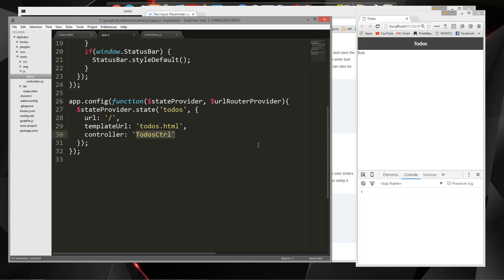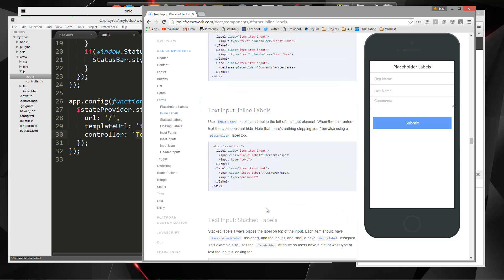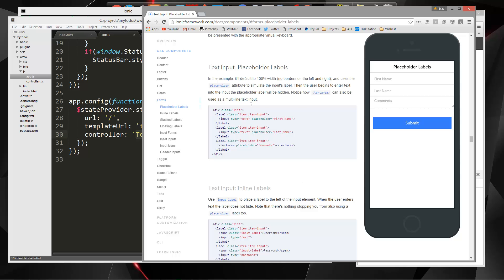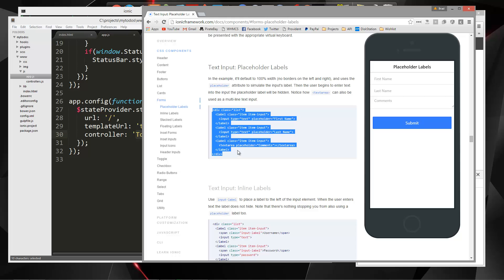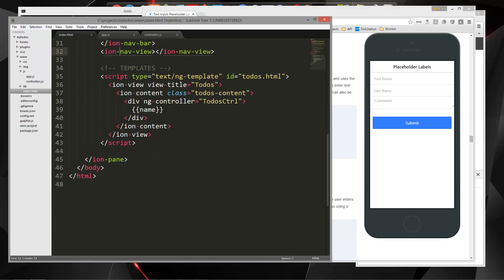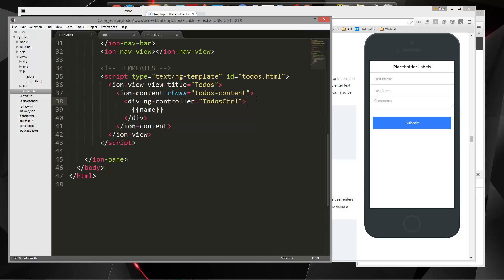We haven't set up our database yet but we'll get to that after. If we look at the documentation here under CSS components and then forms, you'll see a bunch of different styles of form. I'm going to use this placeholder label form, so I'm going to grab this code and put it right inside of our to-dos controller.